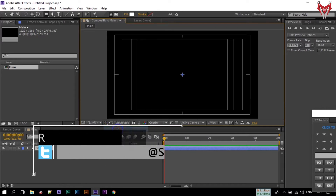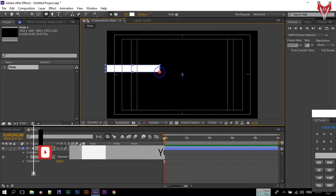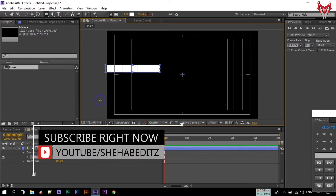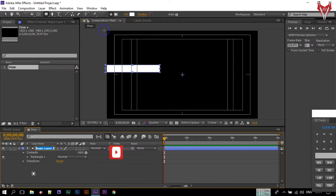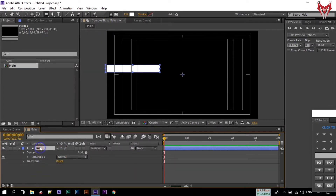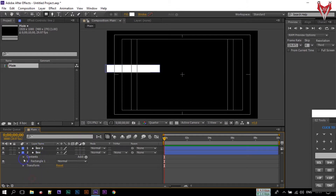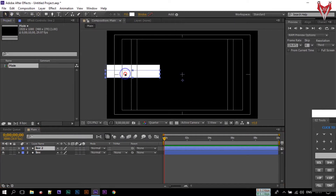Now you can open the Title Safe action from here. Let's draw a shape like this. Rename it to 'Line 1'. Now press Ctrl+D to duplicate it — so 'Line 2'.